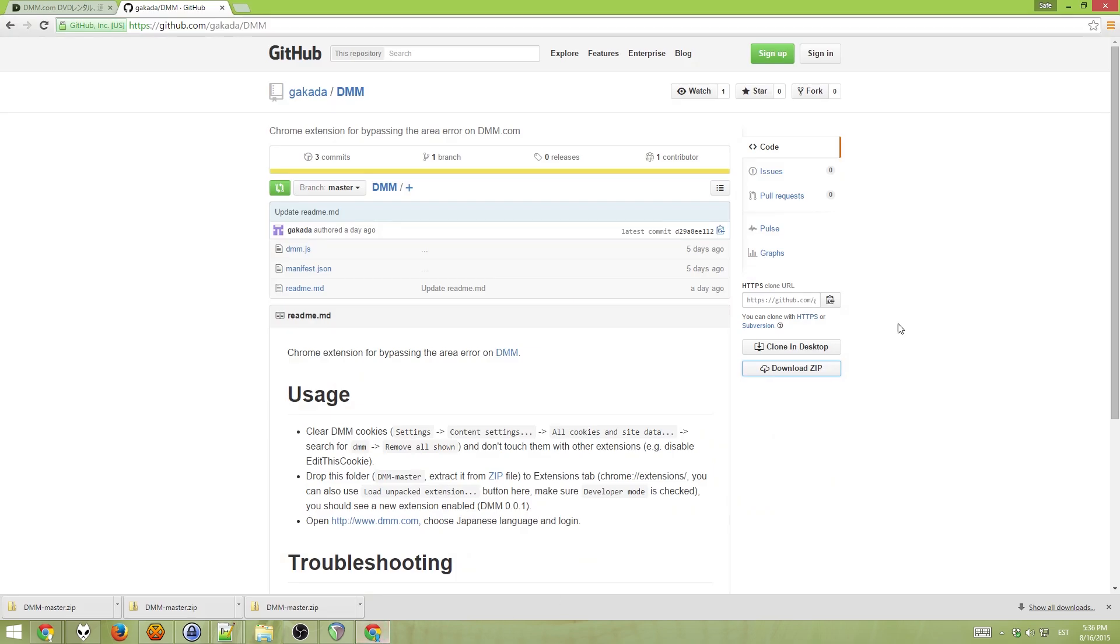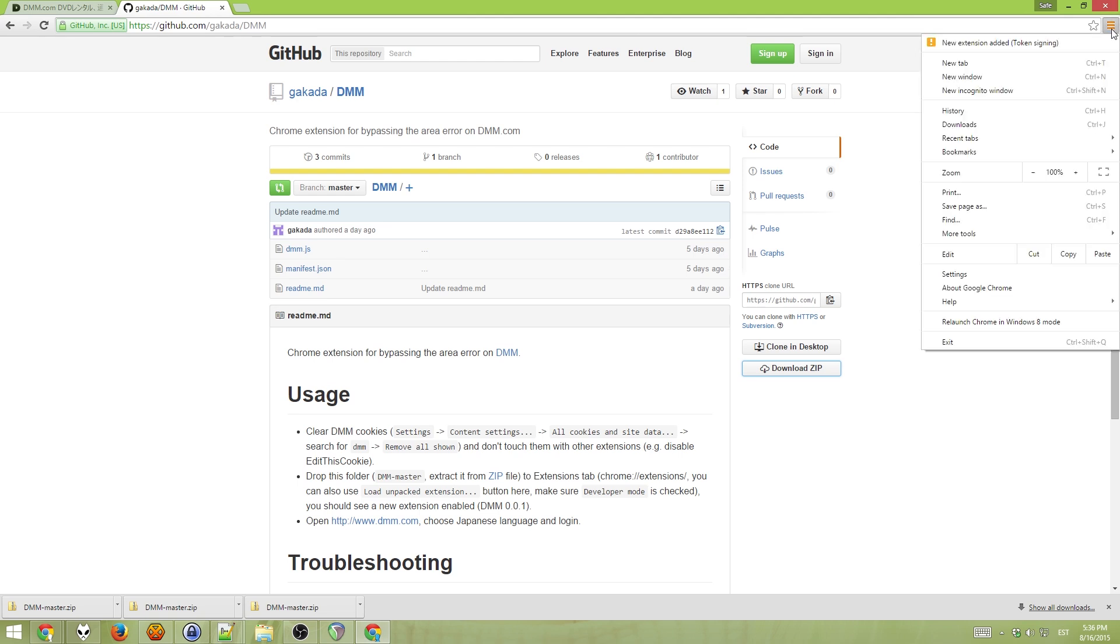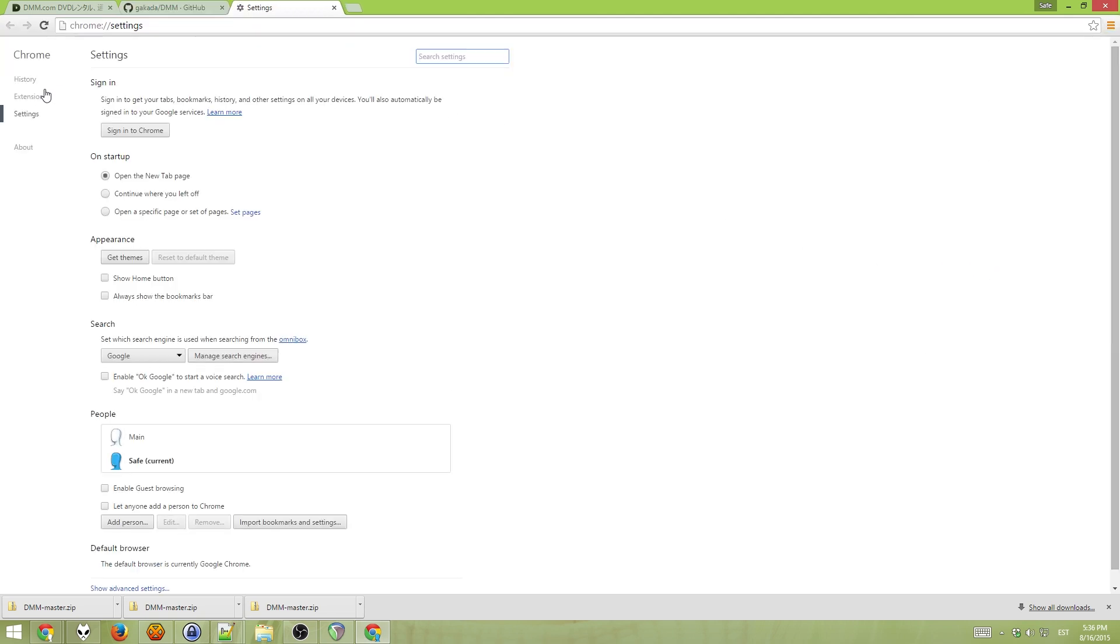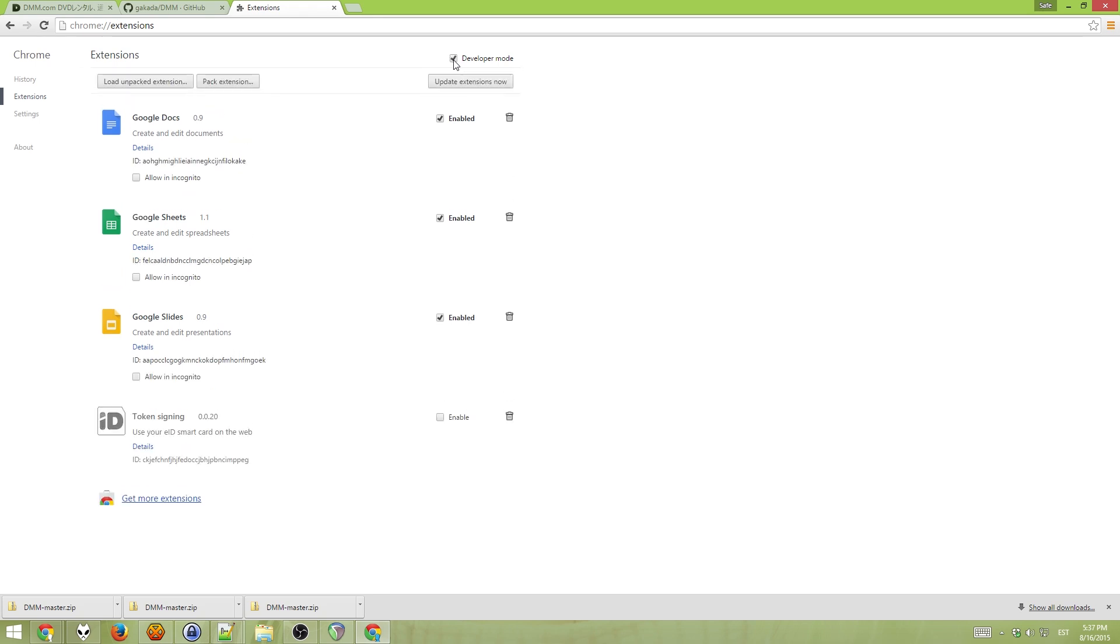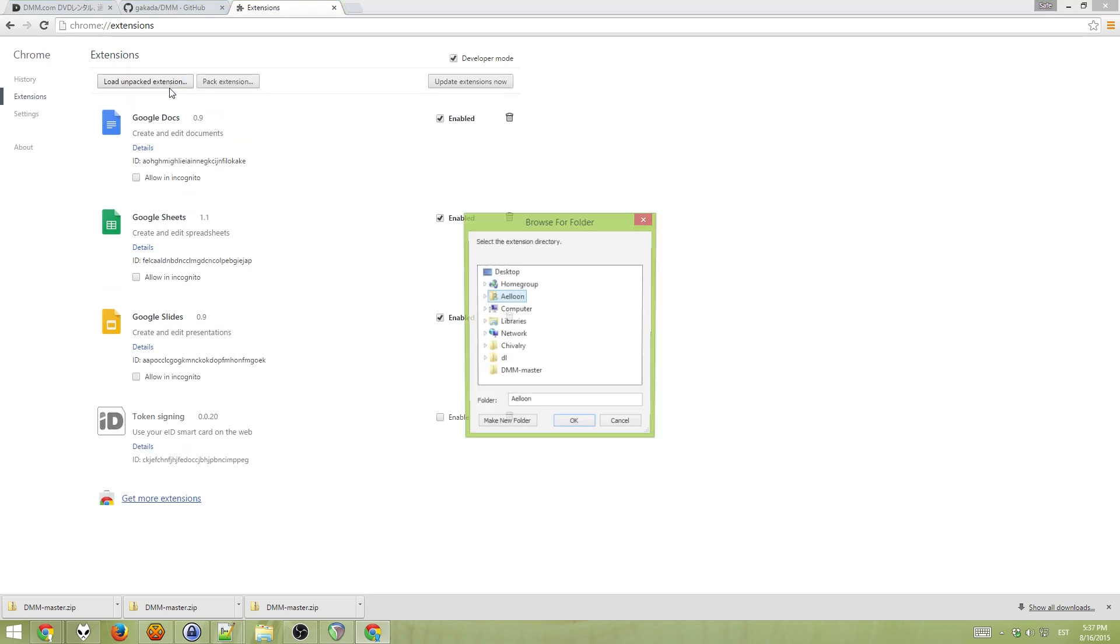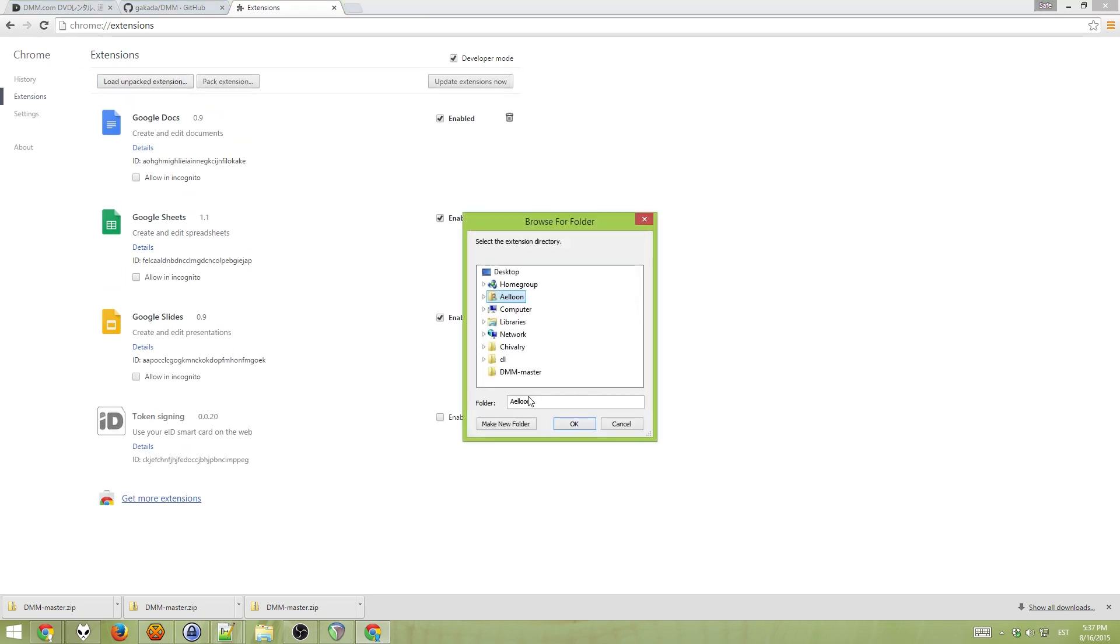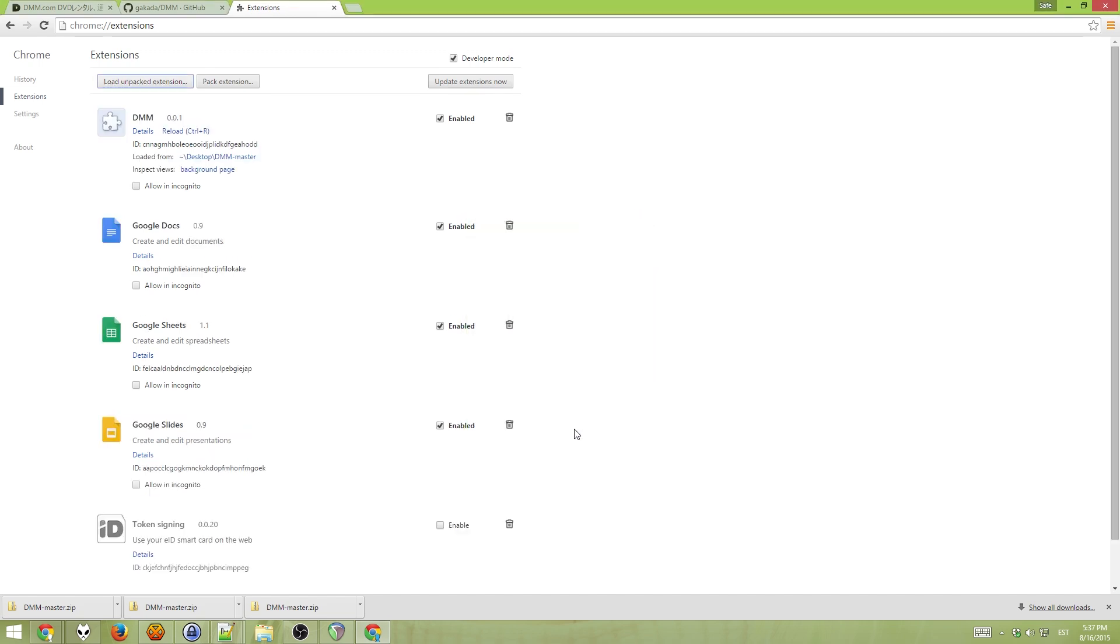Now open Chrome again. Go into settings, extensions. Tick developer mode here. Load unpacked extension, and click on the dmm master folder that you unzipped earlier. Click OK.